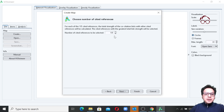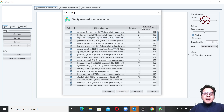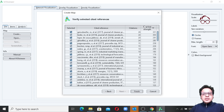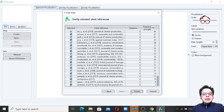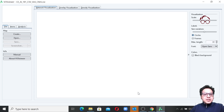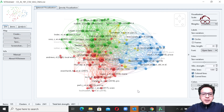Here you can also reduce the number of articles, but I'll move forward. You can see the articles listed with their number of citations and total link strength — the link strength here refers to the co-citation strength. I'm going to click Finish and here is the resulting figure — it looks very nice.